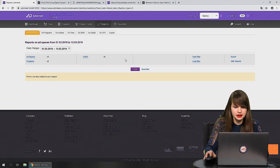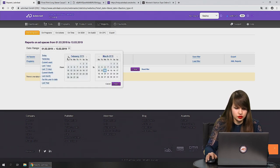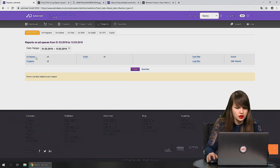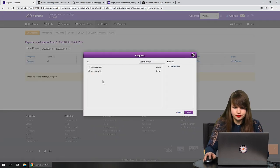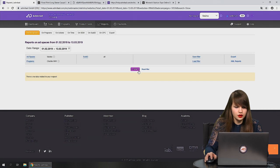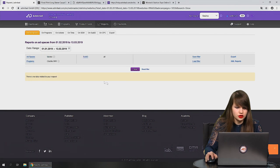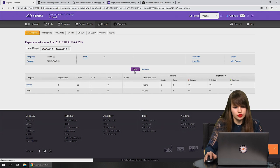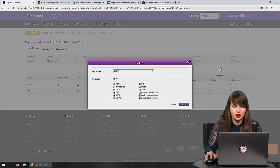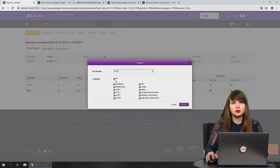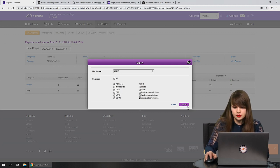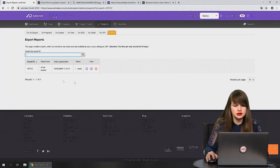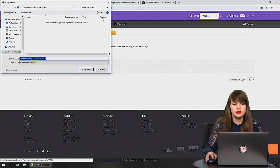The last report type is CPC, useful if you work with offers that pay per click. There's also an export function — go back to ad spaces reports, select the statistics you want to export by date range and ad space, press show, then export. Choose the columns you want — for example, ad space, clicks, sales, and approved commissions — press export, and your statistics file will be ready to download.